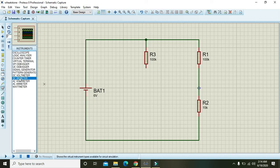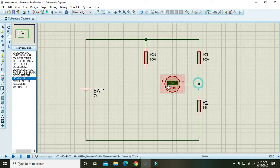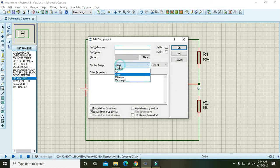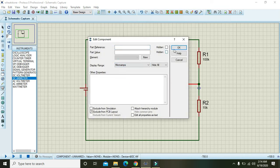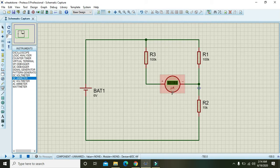Then take one DC ammeter. Double click on it and change its range from amps to micro amps, and press OK. Now it will show us the micro amperes.